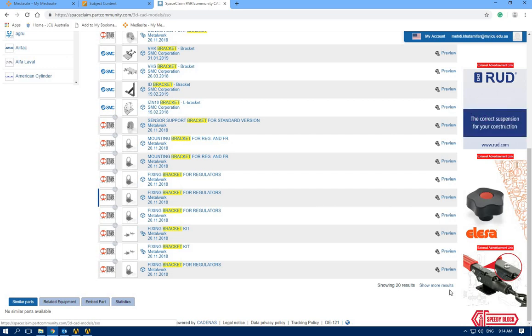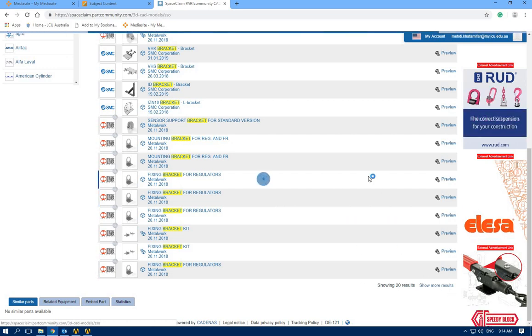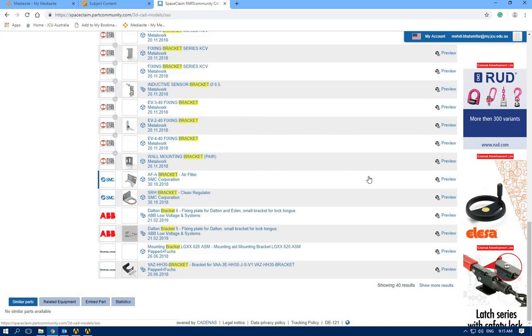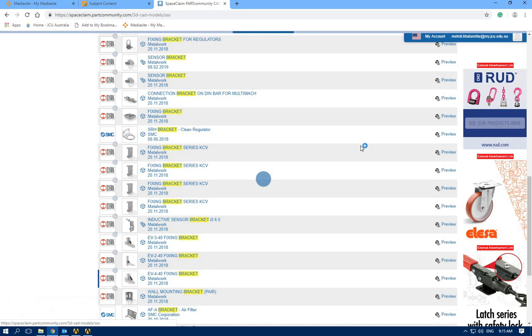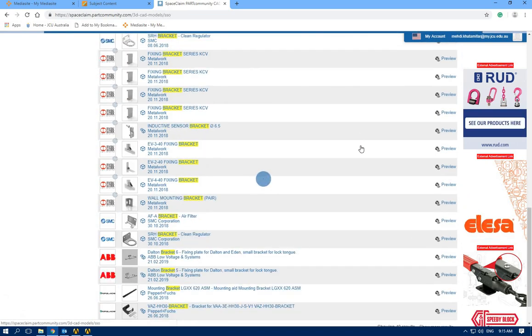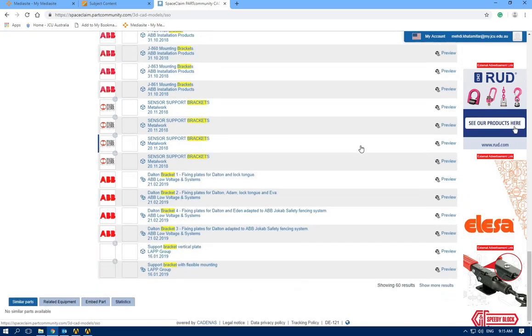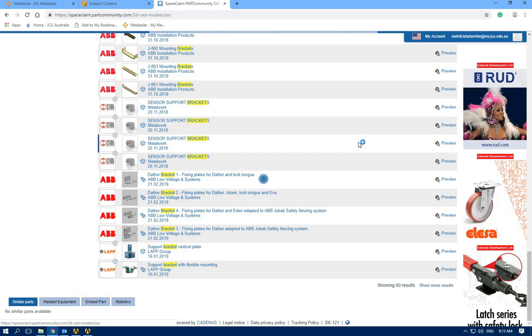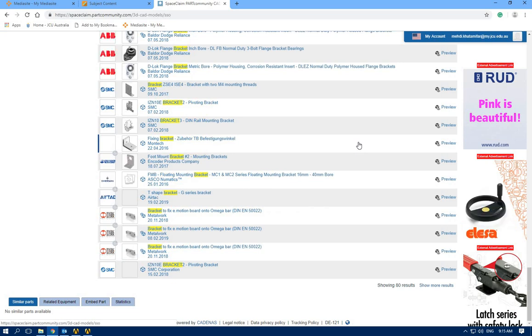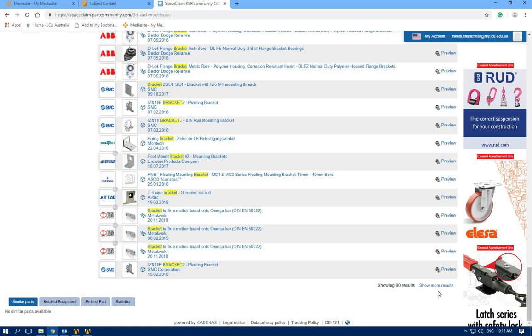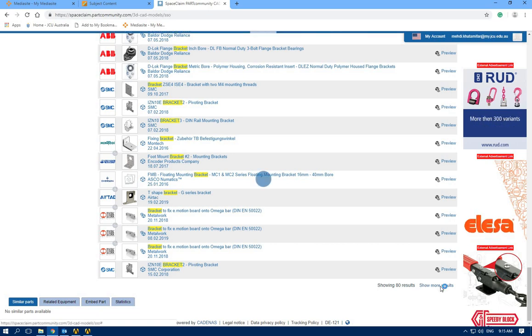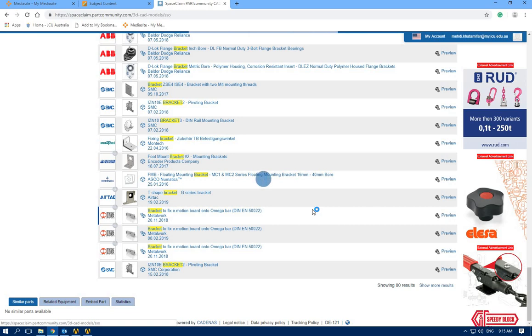This time I would like to import a wall bracket. Let's find something interesting. Still not interested. Show me more.